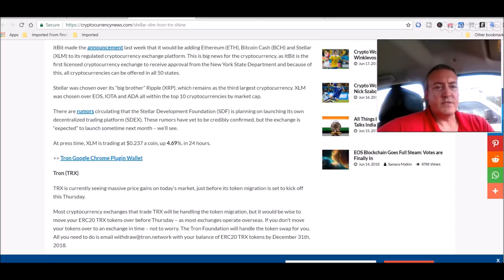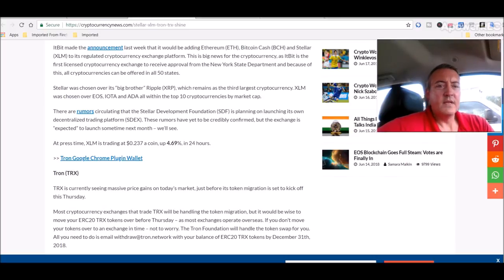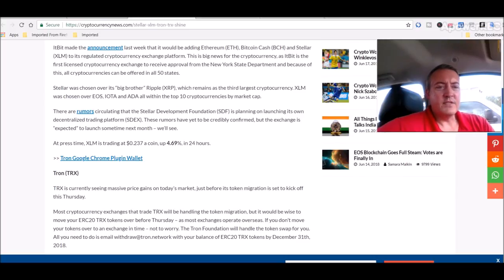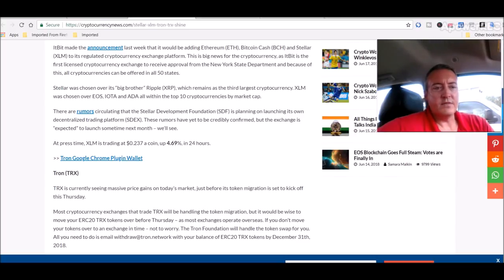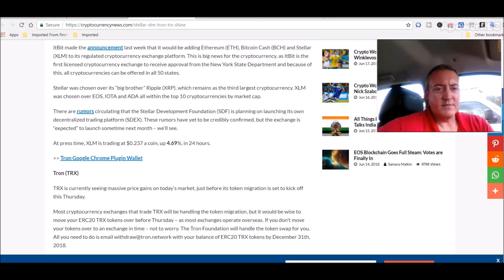Stellar was chosen over its big brother Ripple, which means as the third largest cryptocurrency, Stellar was chosen over EOS, IOTA, and Cardano, all with top 10 cryptocurrencies by market cap. There are rumors circulating that the Stellar Development Foundation is planning on launching its own decentralized trading platform. These rumors have yet to be credibly confirmed, but the exchange is expected to launch sometime next month. We'll see.